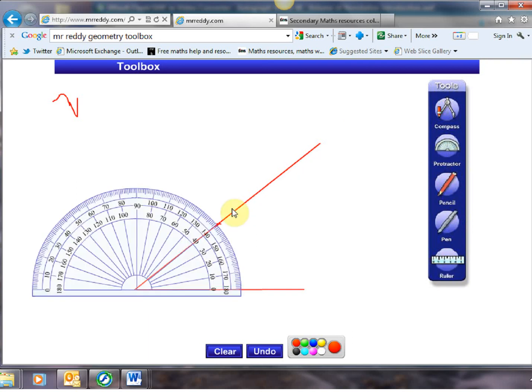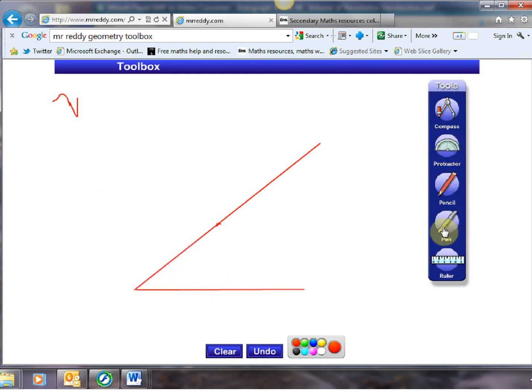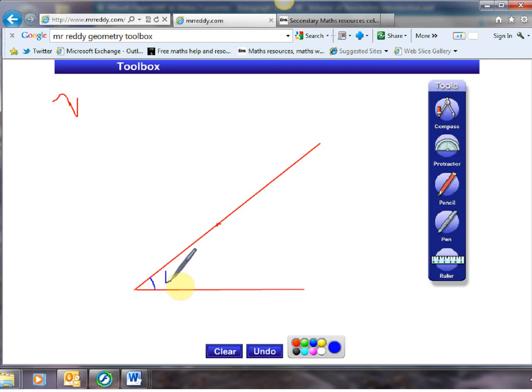I'm going to just double check that with my protractor. Looking lovely. 40 degrees. And I'm going to use my pen tool. Let's go for a bit of blue this time. Pen tool to label that angle 40 degrees.